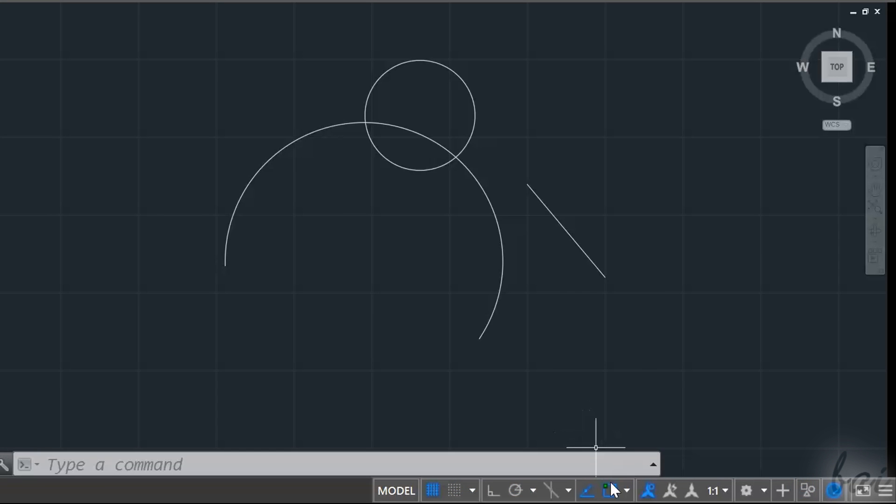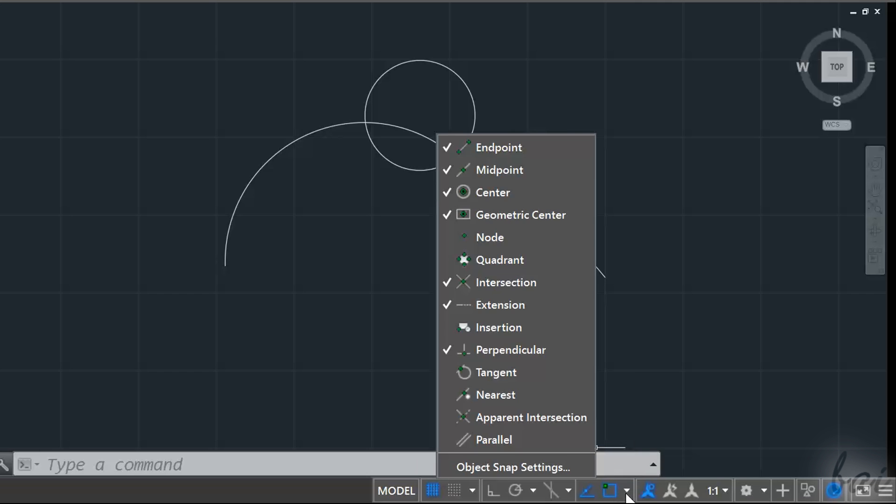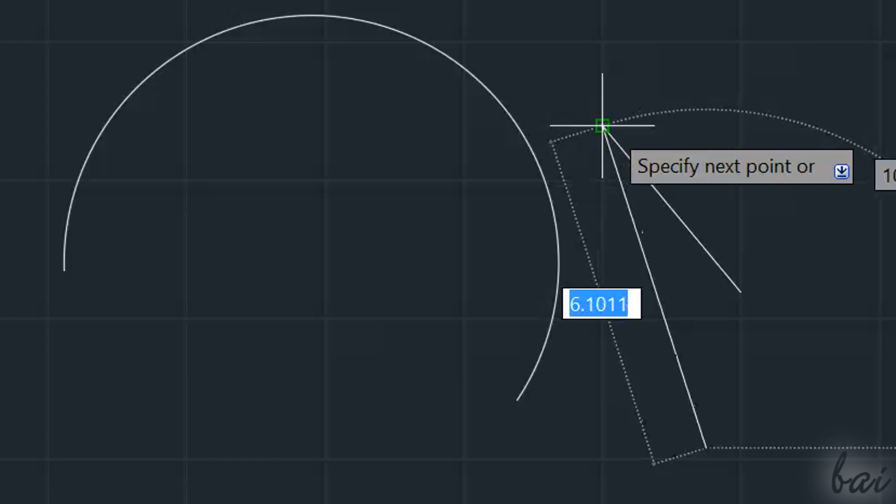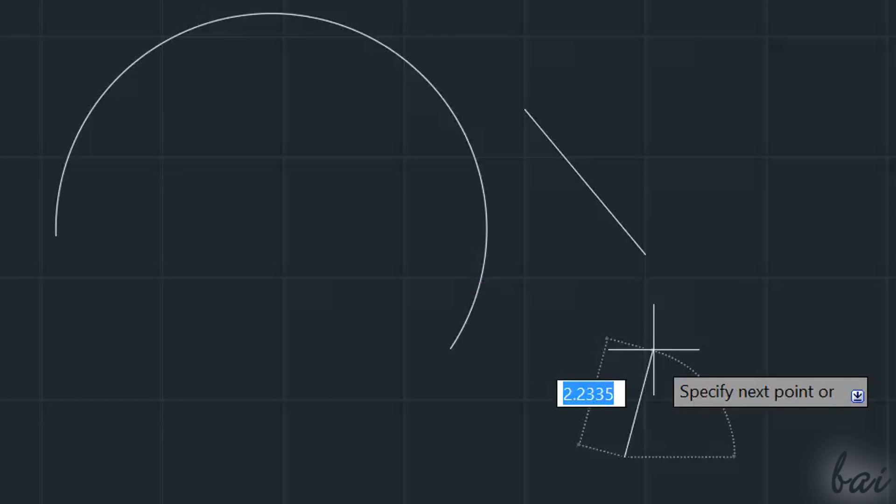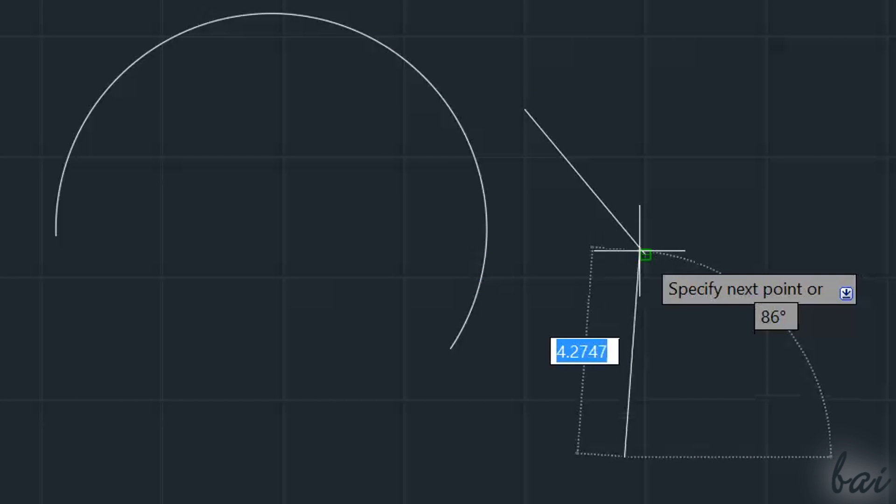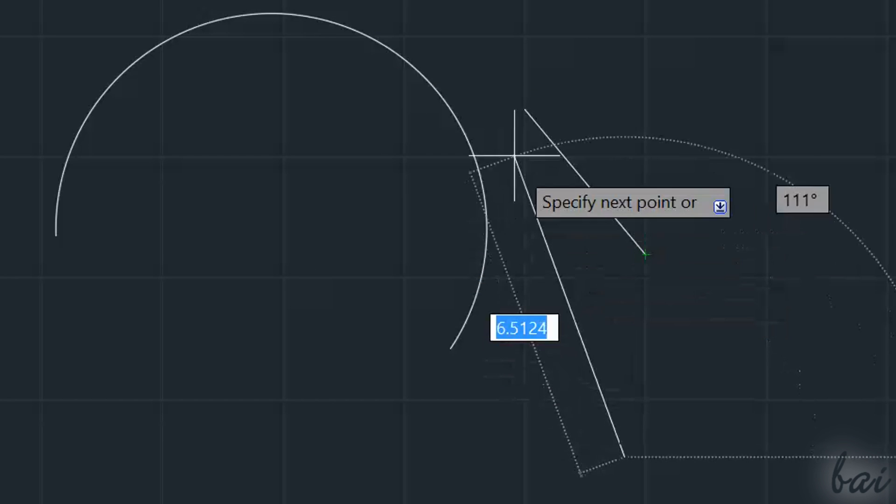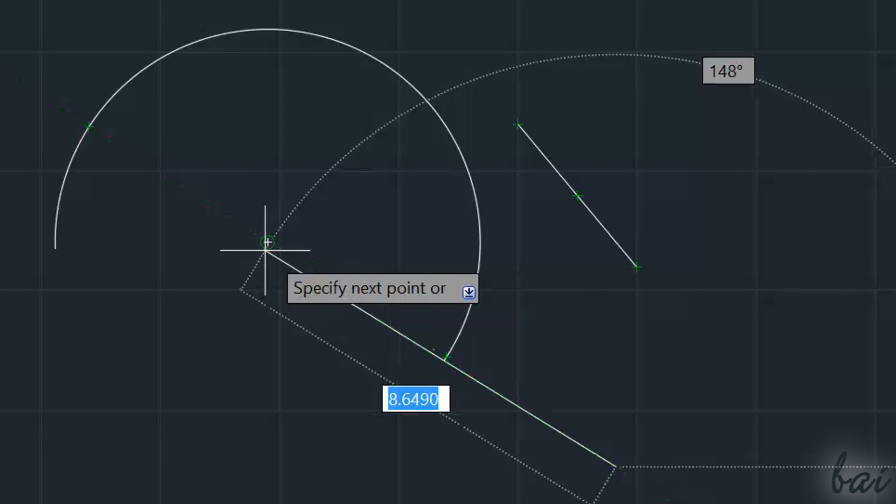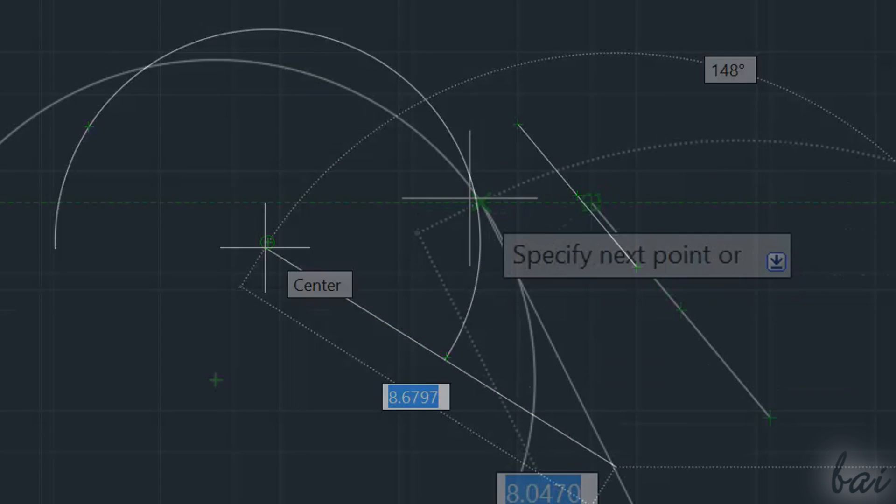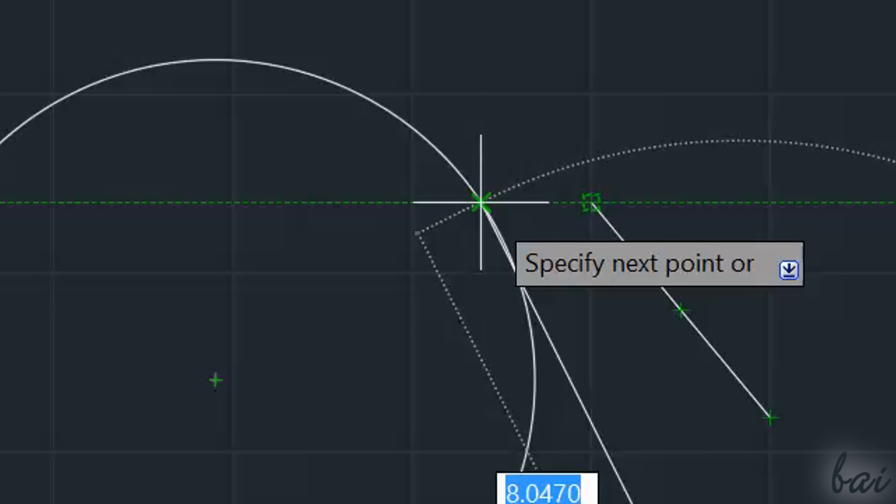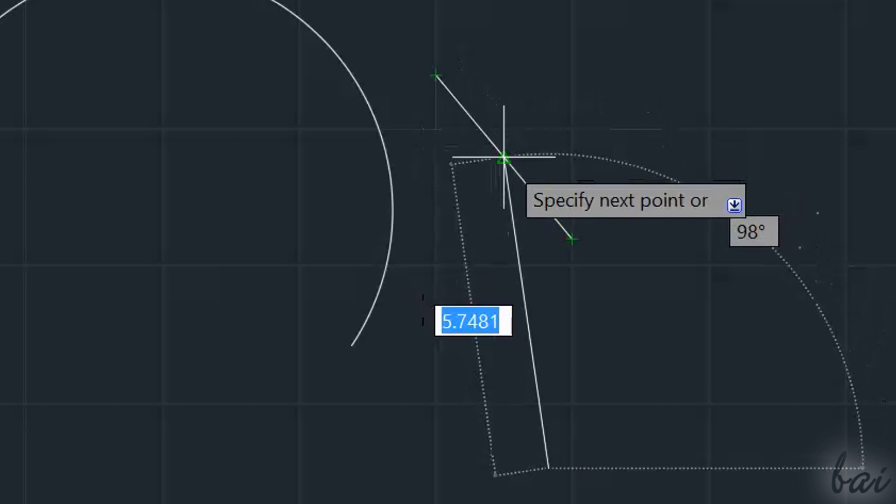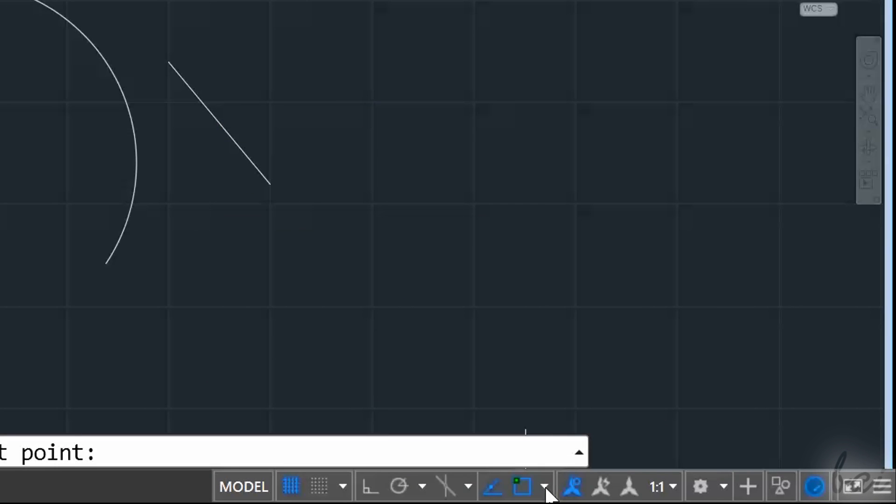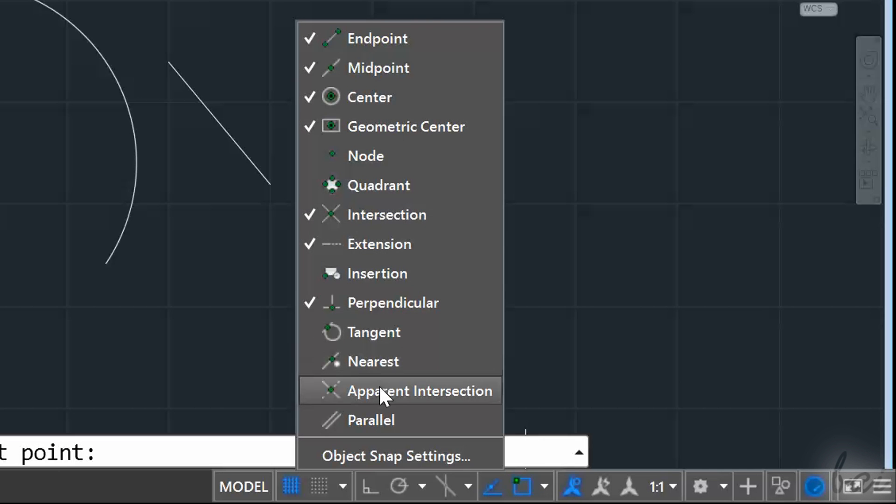You can also use Snappings to objects through Object Snap. This sets Snappings to object key points. For example, all vertices and endpoints are represented through green squares, centers through green circles, intersections through green crosses, and midpoints through green triangles. If you click on the white arrow next to Object Snap, you can enable and disable the object snappings you need.